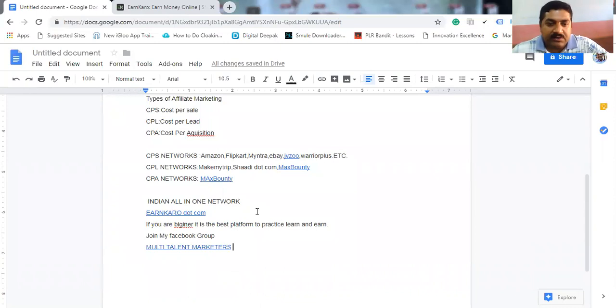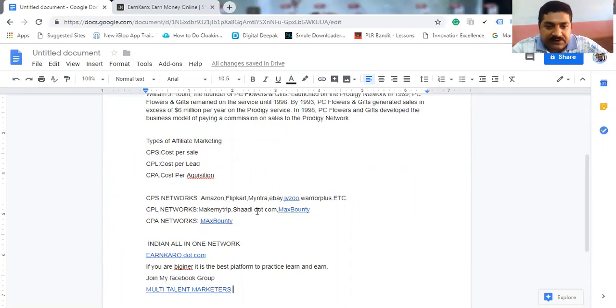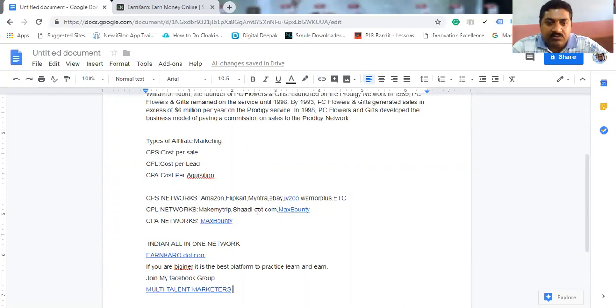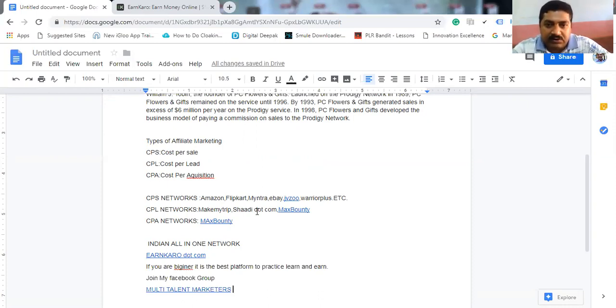What happens is, today, lot of peoples entering into affiliate marketing. Because in affiliate marketing, you don't have to create your own product. You just pick another product and sell it to your customer and get the incentive.